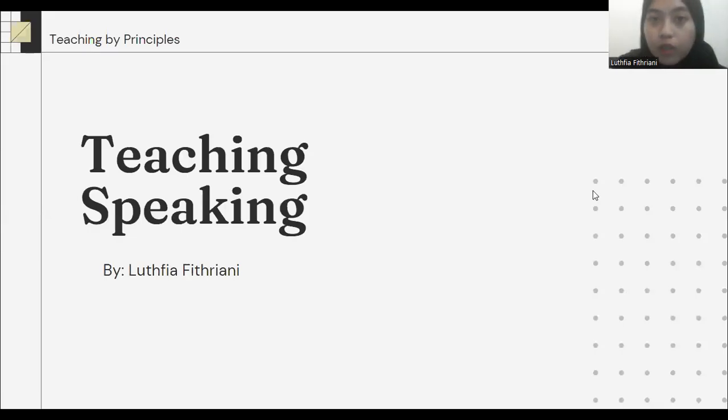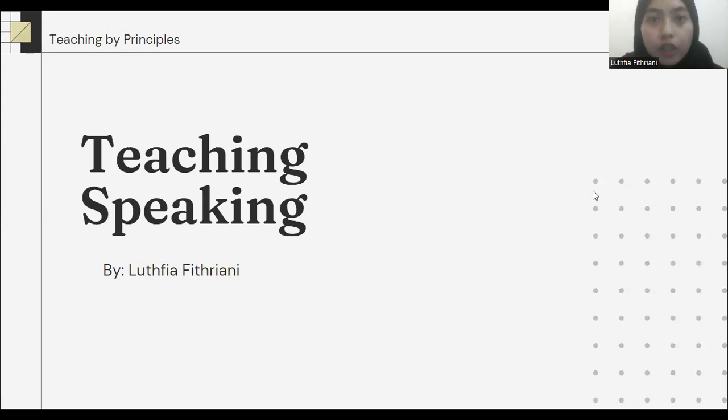Hello everyone, it's me Luthfia. Today we are going to learn about teaching speaking.